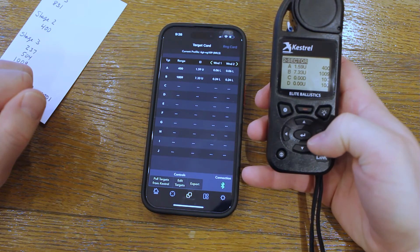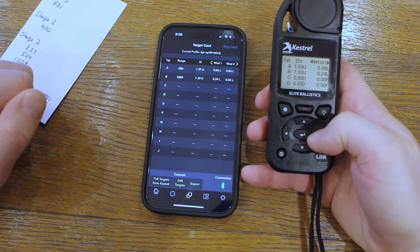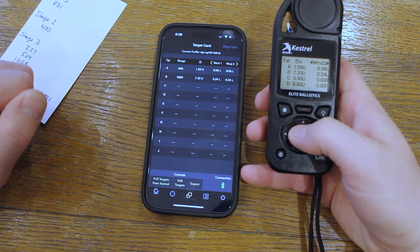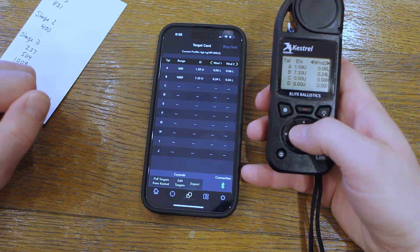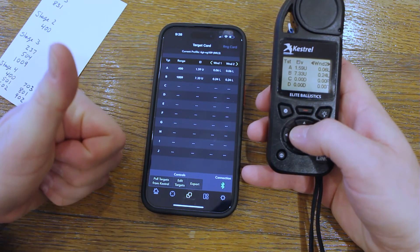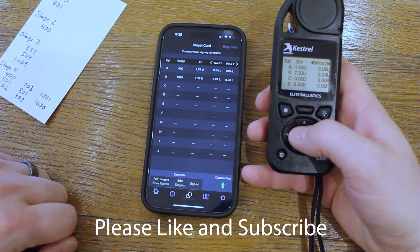Now you're all set to just show up, enter environmentals for each stage, and shoot. Let me know if you do anything differently with your Kestrel in the comments below. Here's to small groups and many impacts.